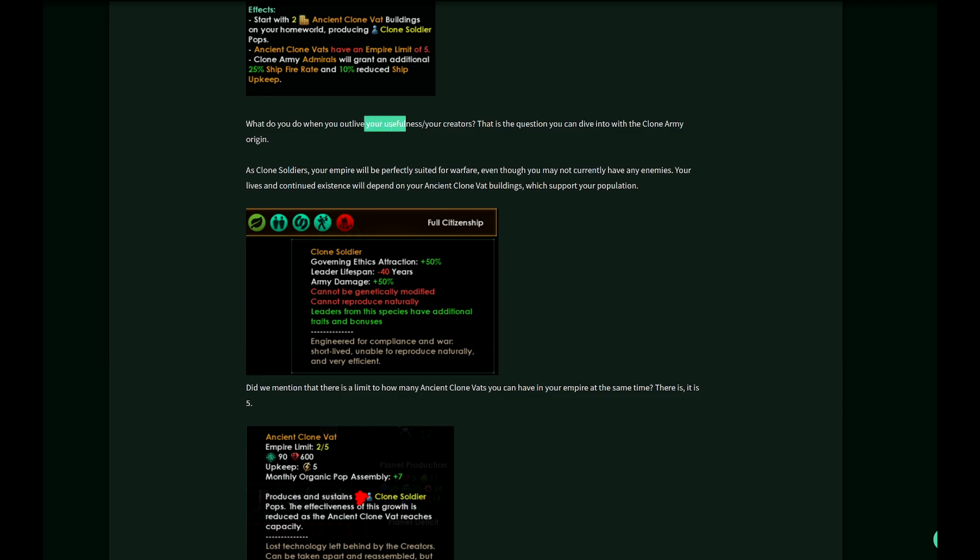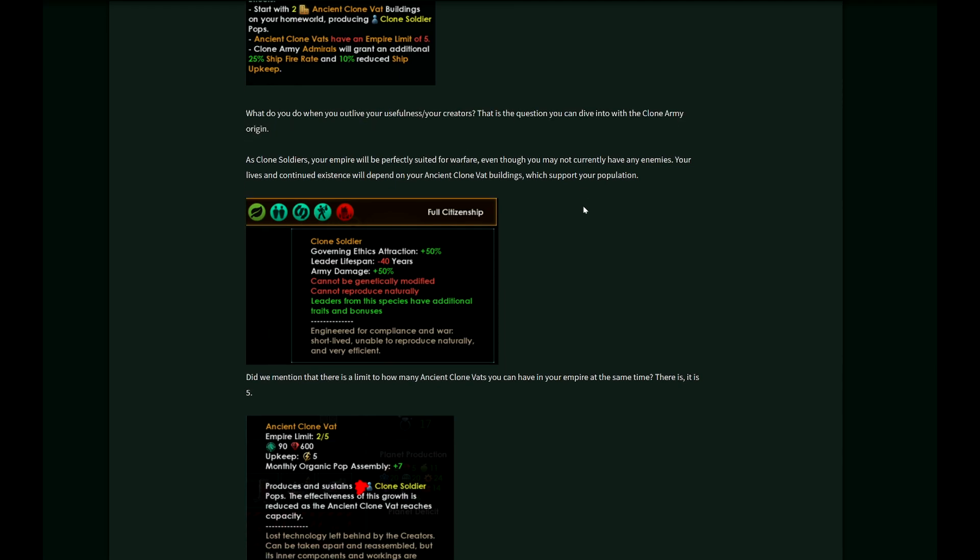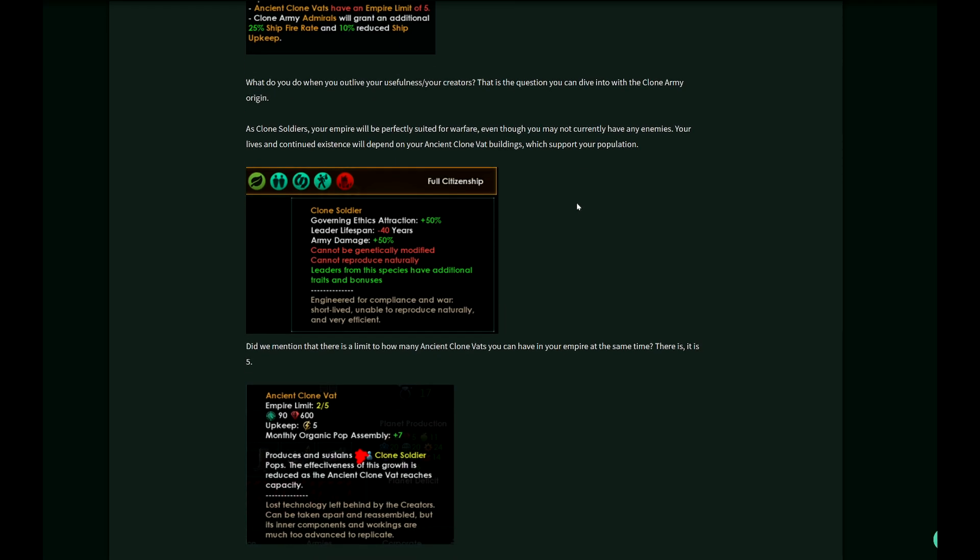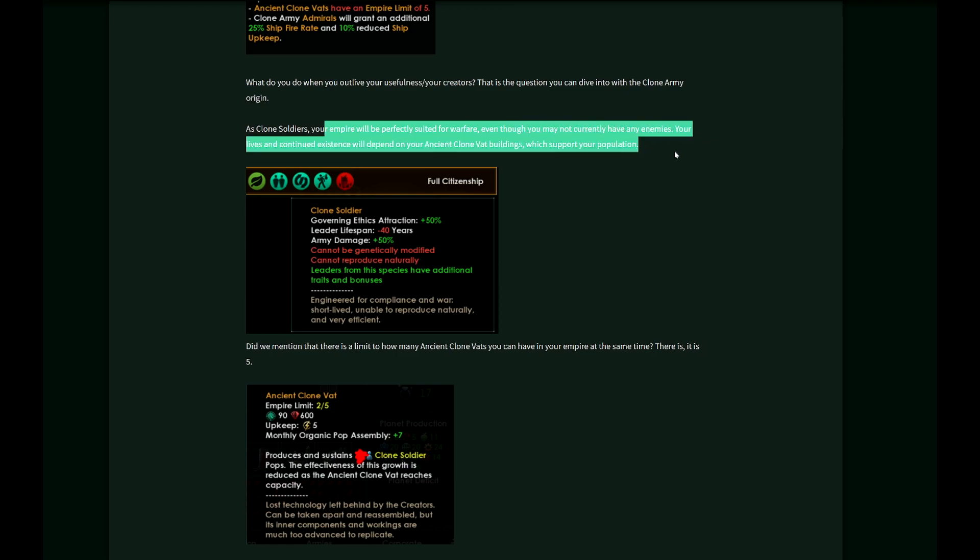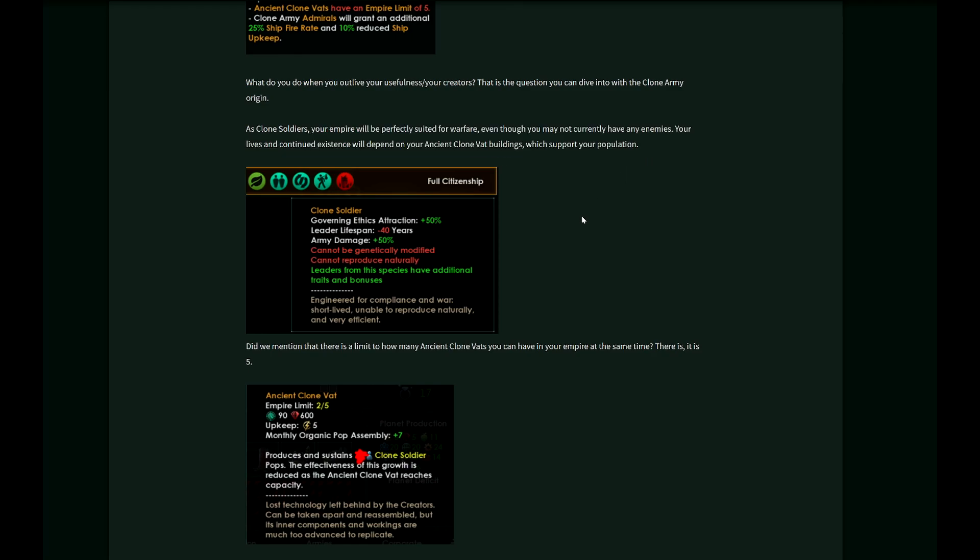What do you do when you outlive your usefulness and your creators? That's the question you can dive into with the clone army origin. Your empire will be perfectly suited for warfare, even though you may not currently have any enemies. Your lives and continued existence will depend on your ancient clone vat buildings, which support the population.